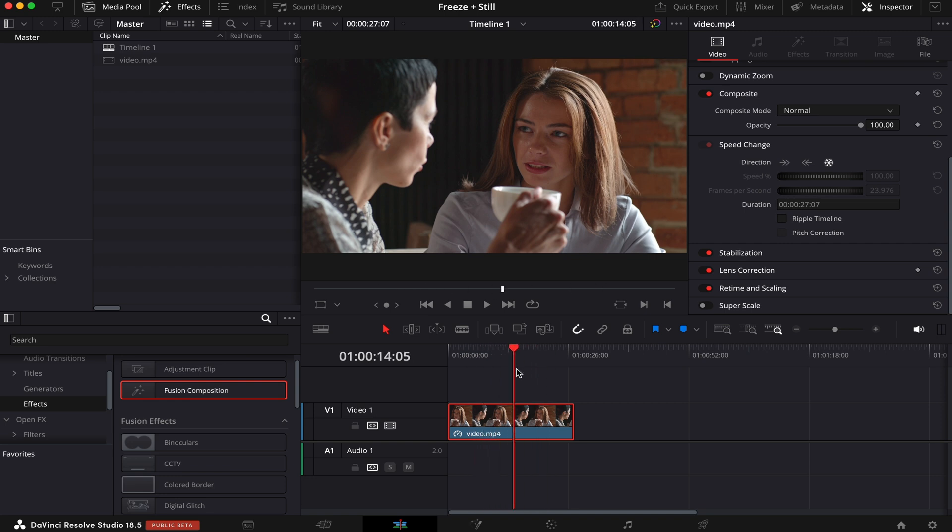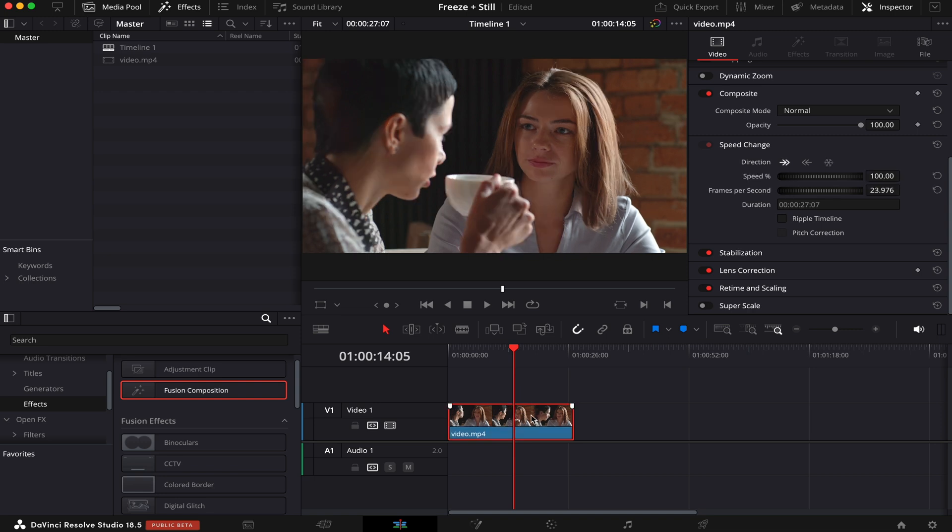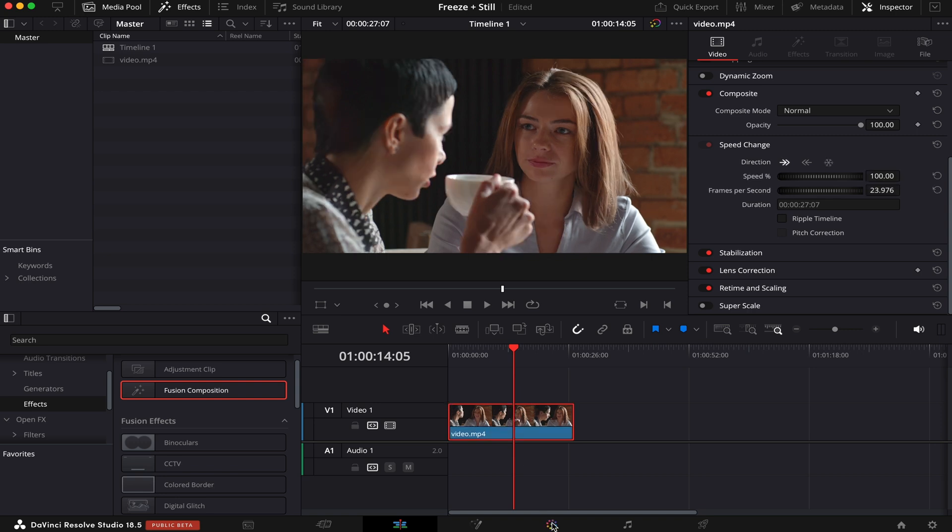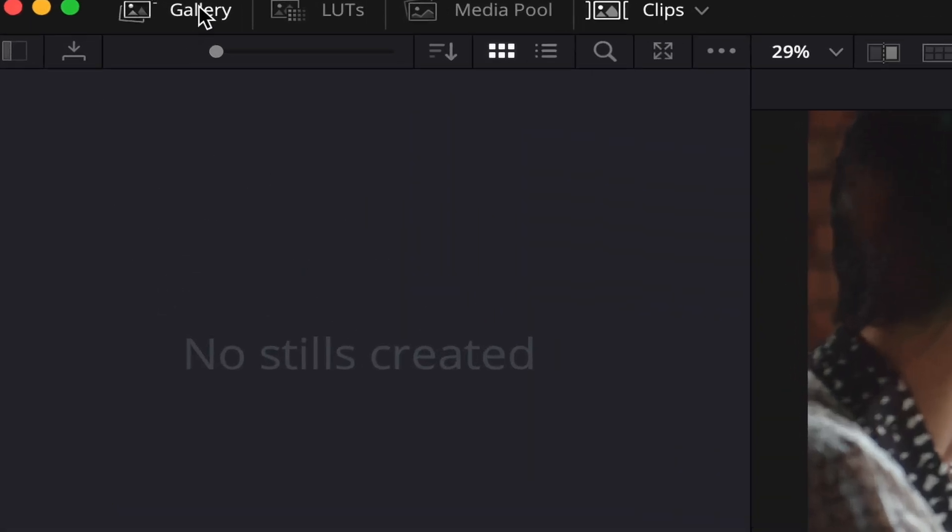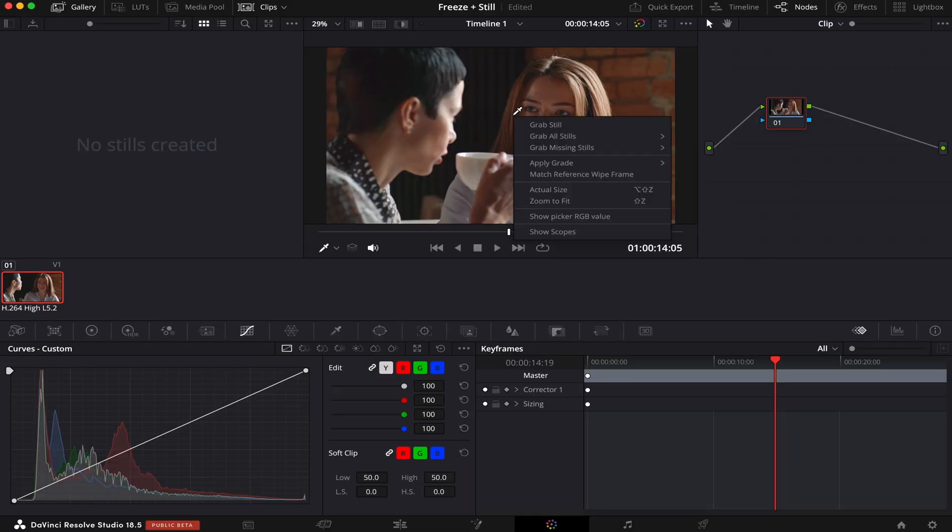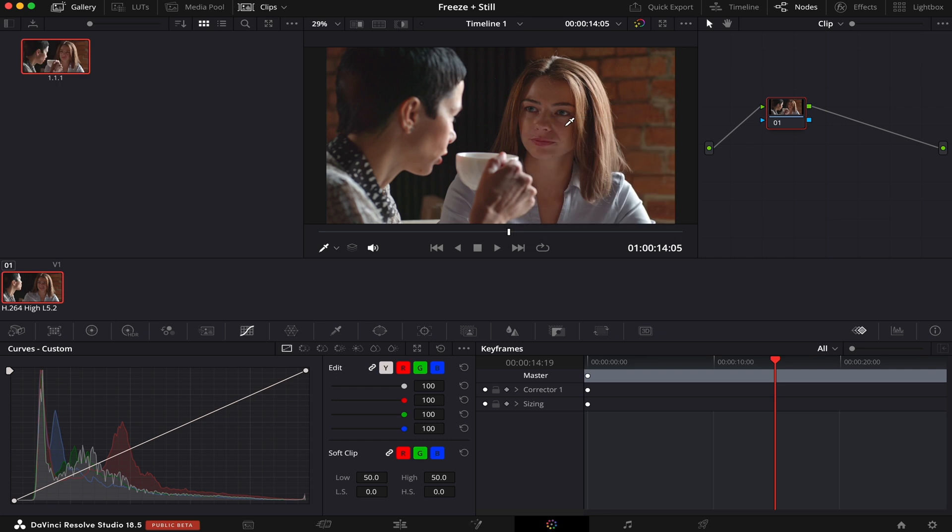Now I'm going to show you how to export this still frame. And there are also many ways to do that. The first one is coming to the color page, and here if your gallery is not open, you just have to click on this button here. Now all you have to do is right-click the viewer, and then grab still, and it will capture an image of the point you selected on the clip.